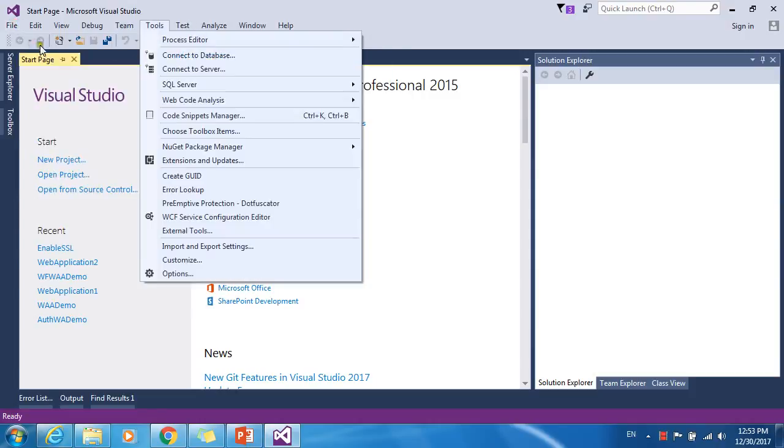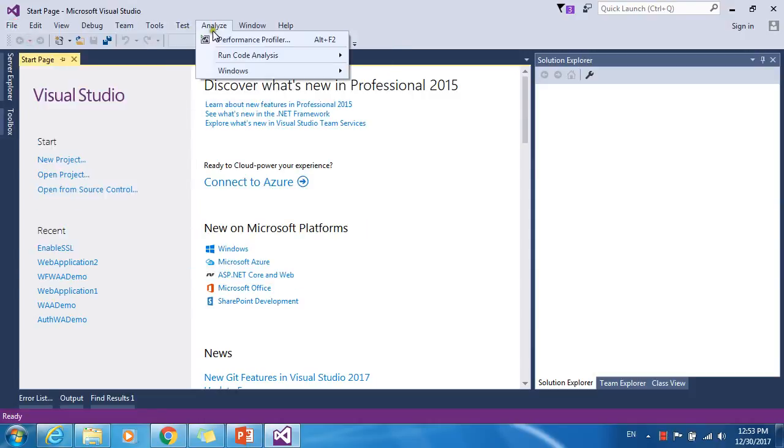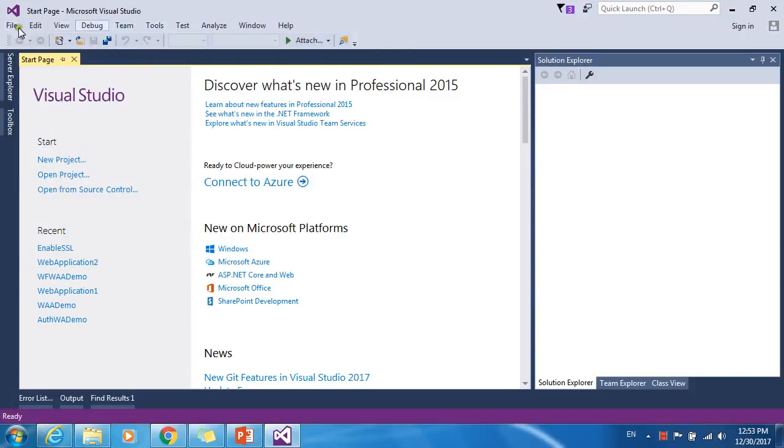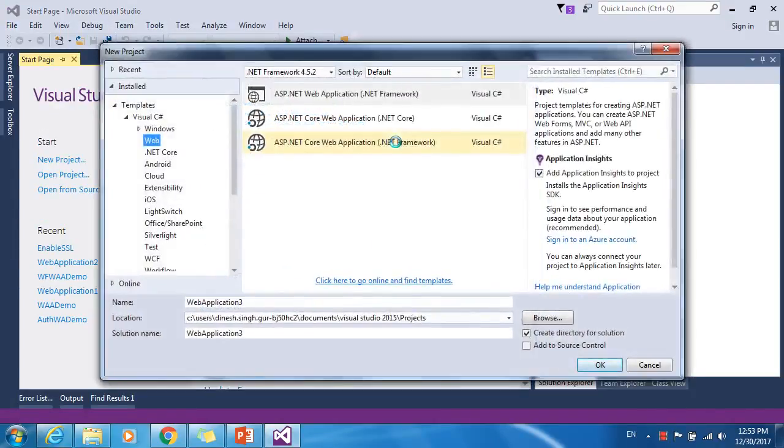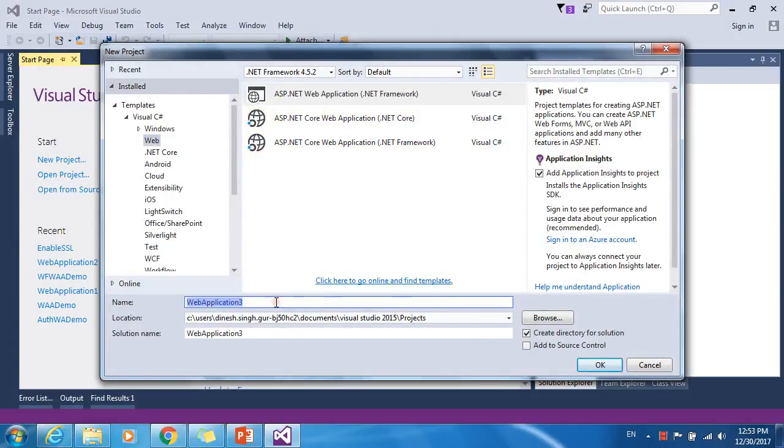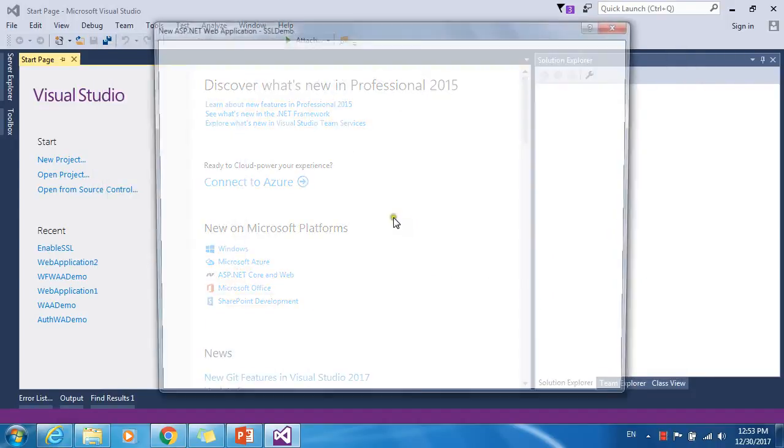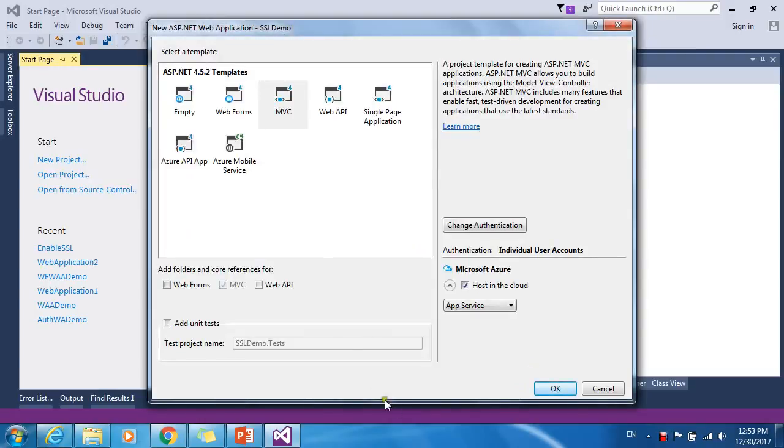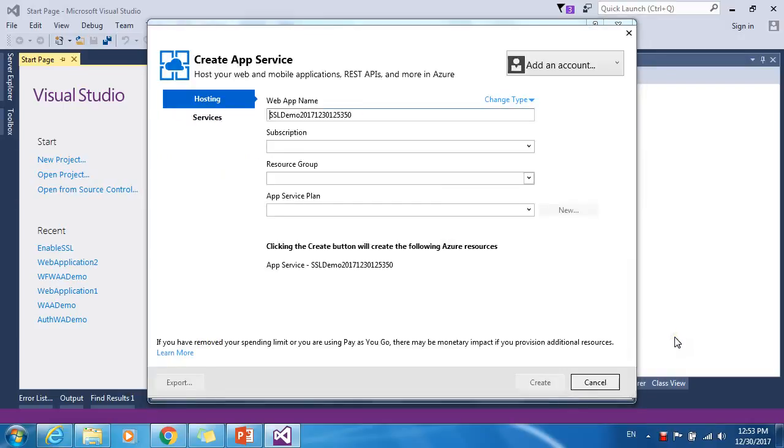Let me create one MVC application. Click on project, select ASP.NET web application, and rename it whatever you want. Let's call it SSL demo. Click okay. It will ask which kind of project we want to create. Let's create MVC application. Click okay. It will create the application for you.